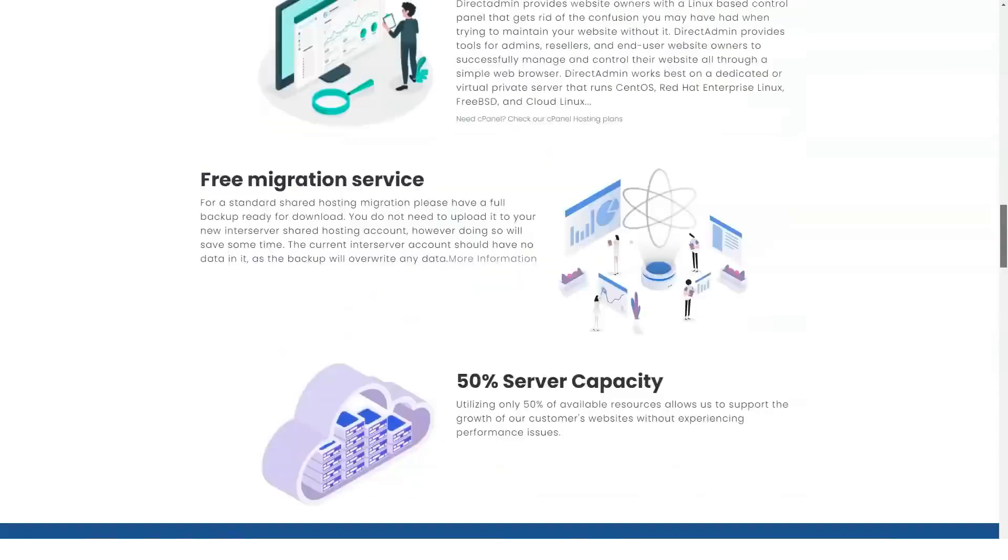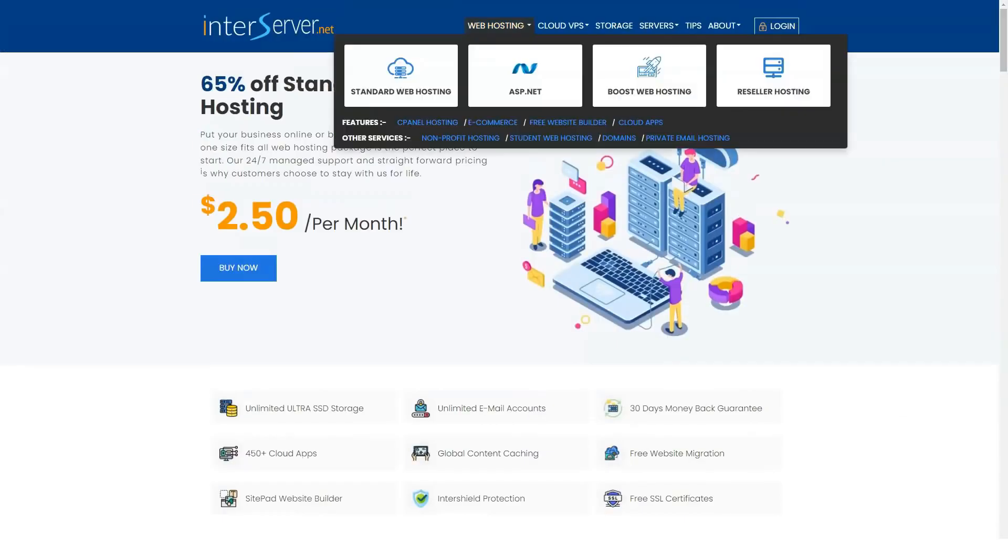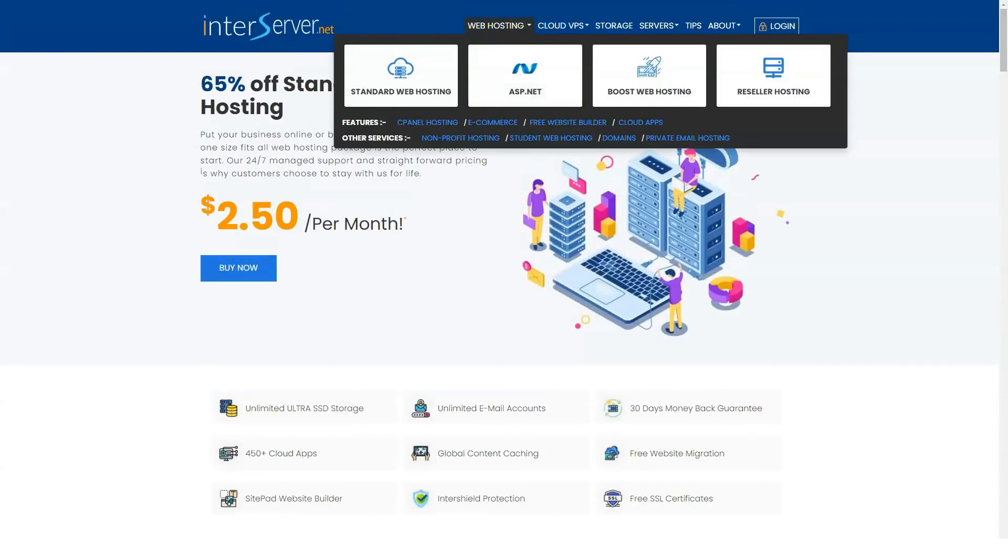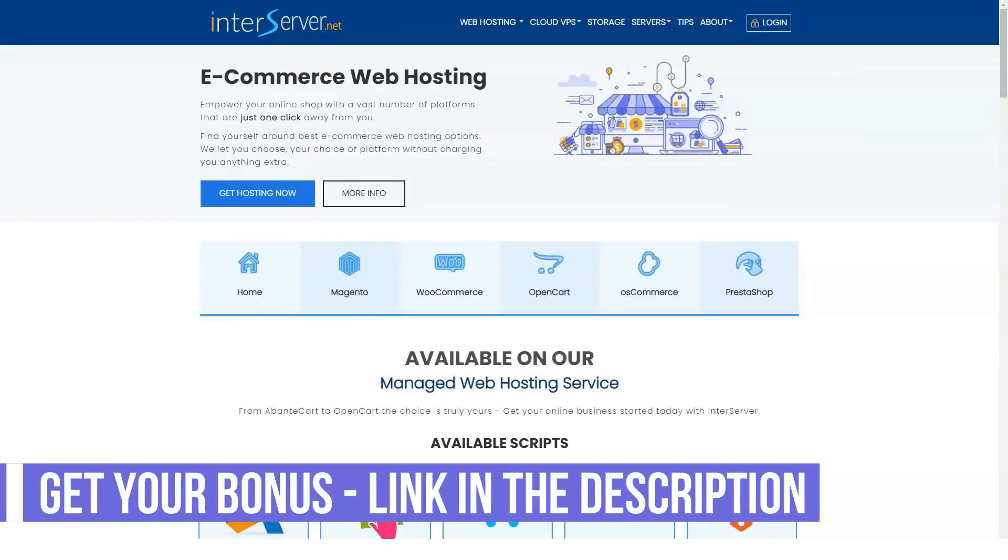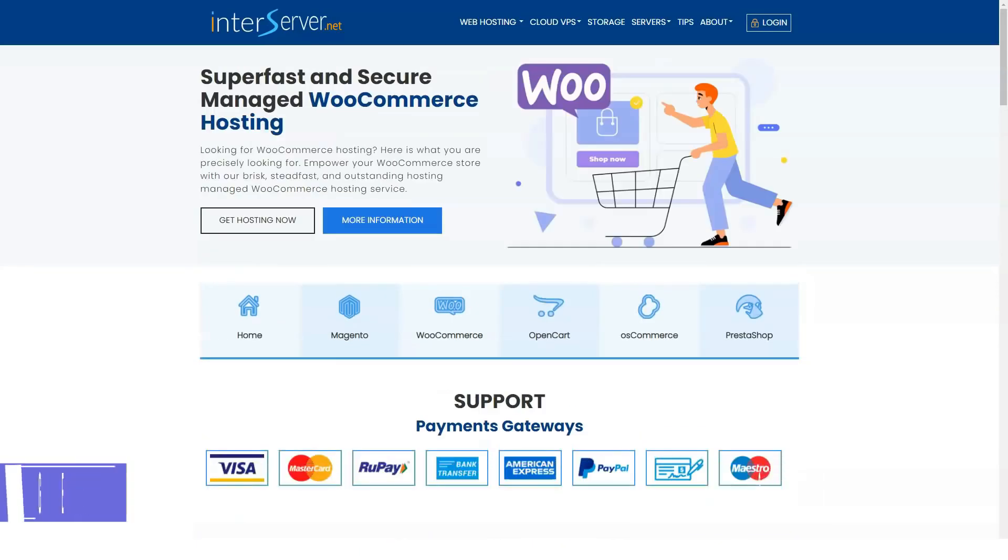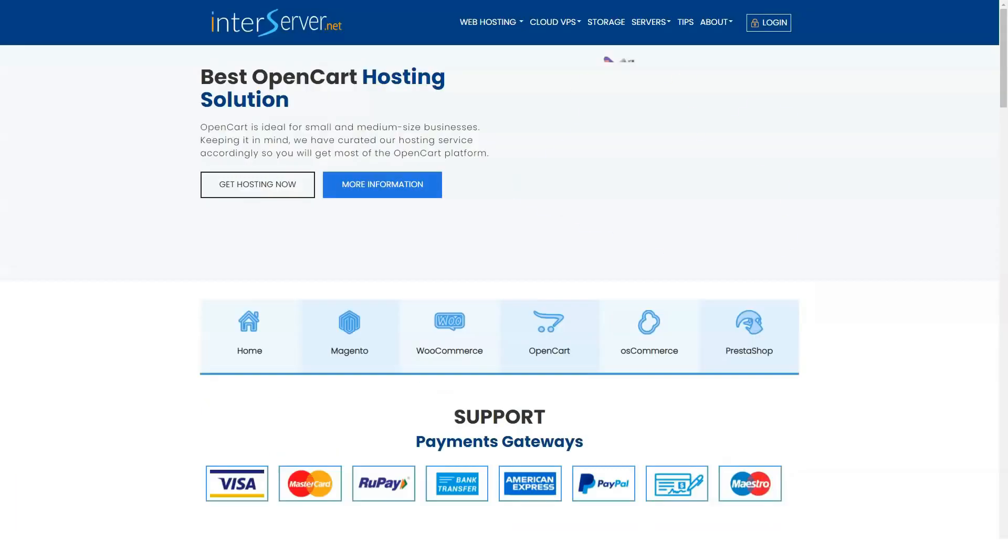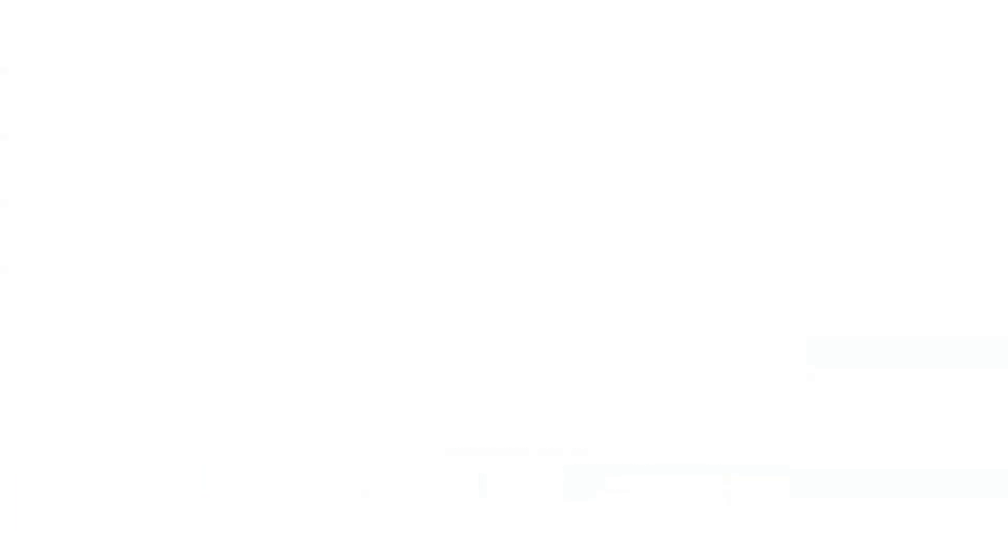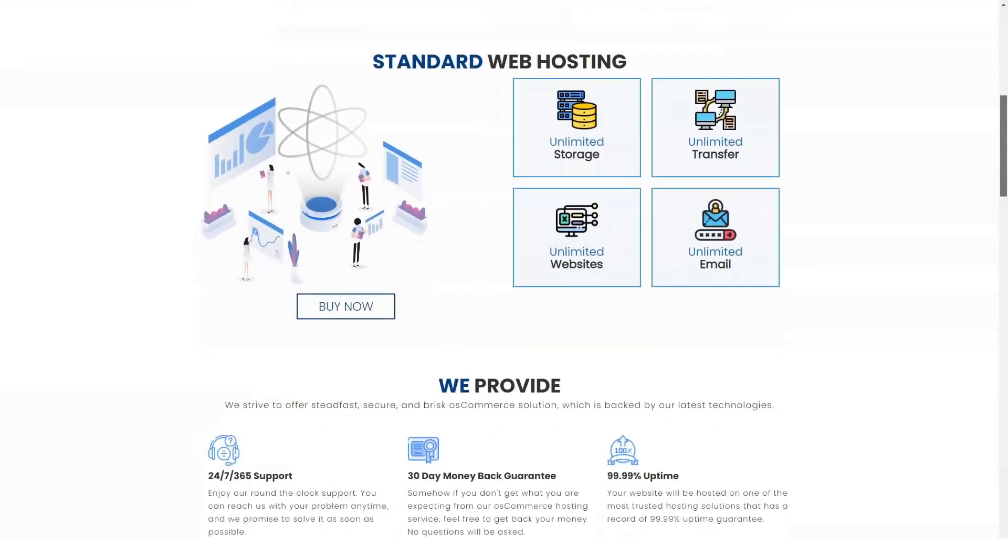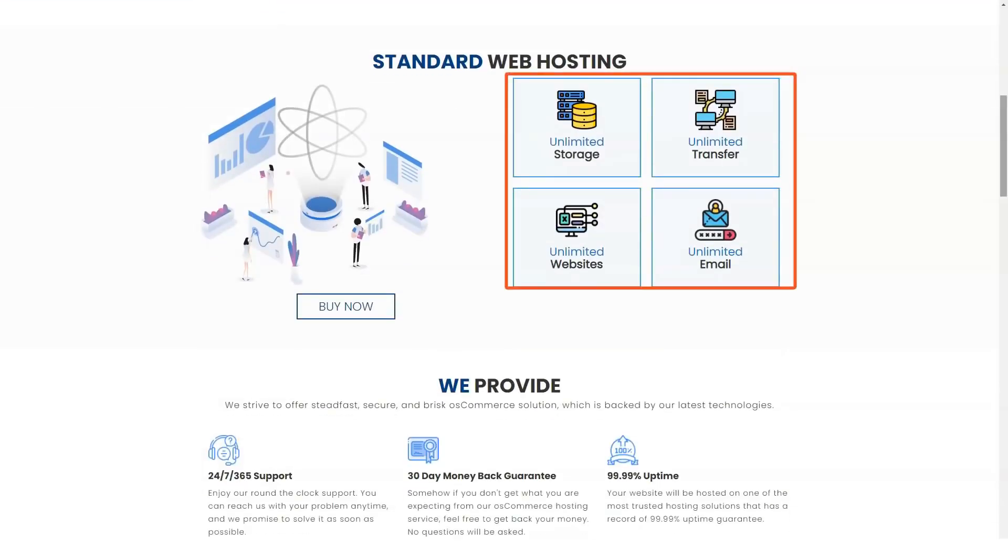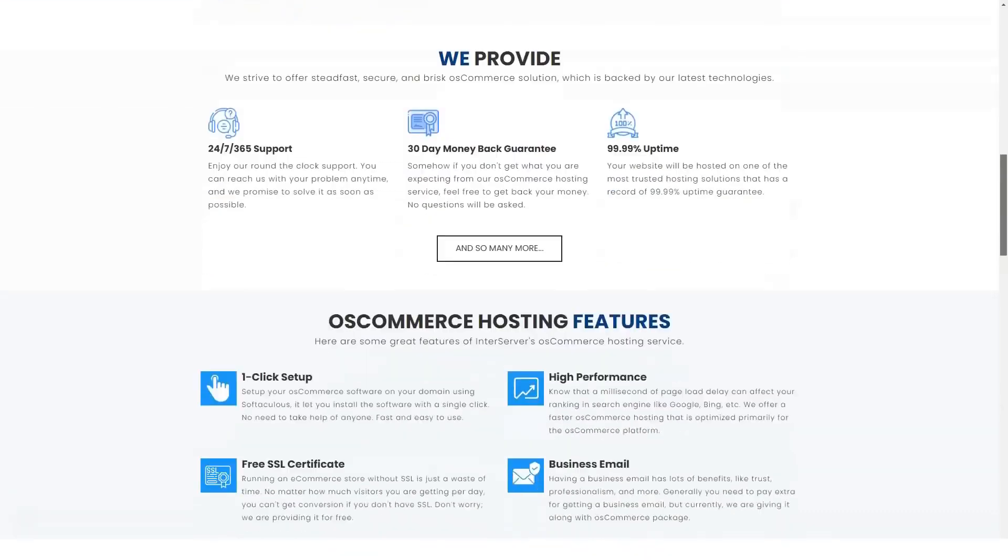Another benefit of using InterServer is that the SitePad website builder is included with your subscription at no additional cost. This is ideal for new companies that are not moving their website to service. If they are just starting and want to create a website, they can make and host it on the same platform.